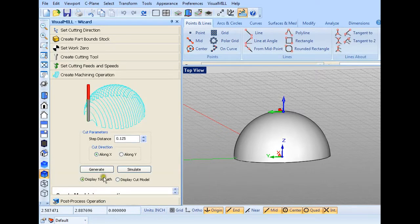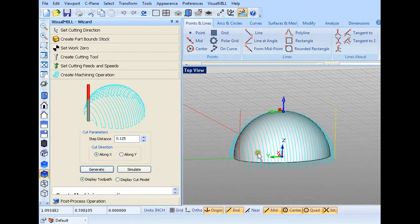Then I'm going to create the machining operation. Cut direction along the Z, which is fine. Then what I can do is generate it, and it will show you exactly what it will be doing in the operation.